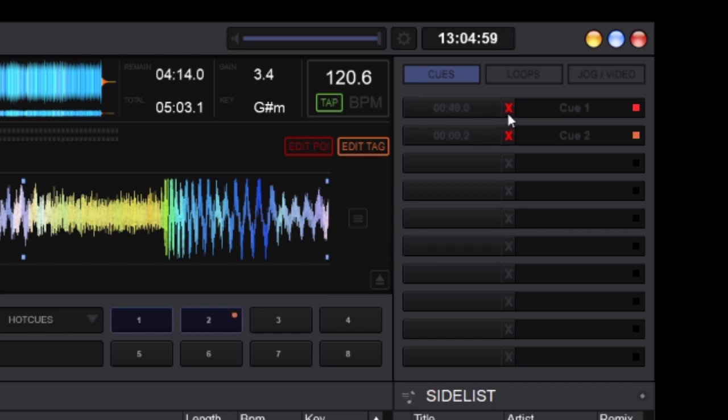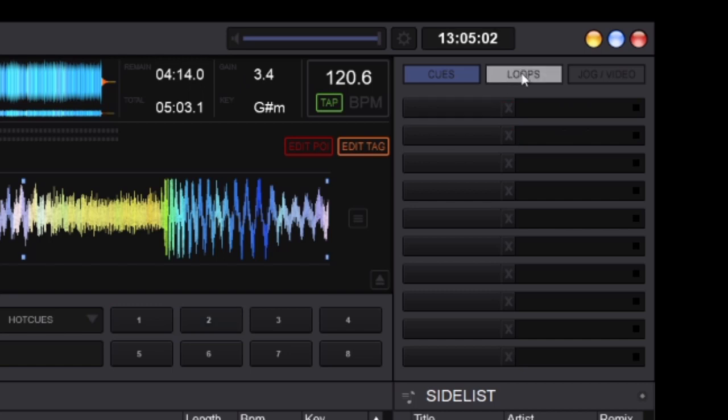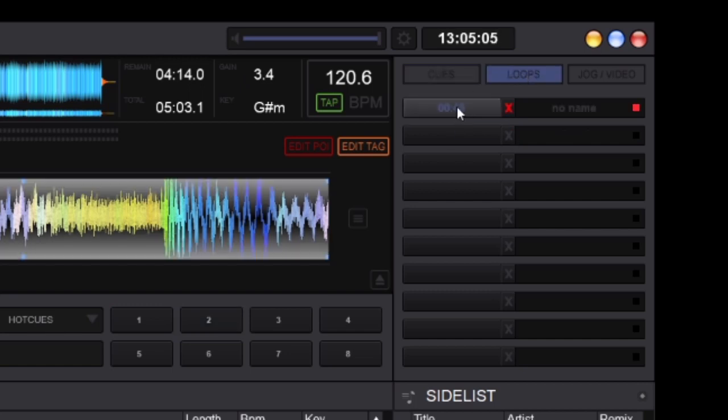To delete them, right click. Loops, same again, 10 banks. You can set up your save loops and delete just by clicking X.